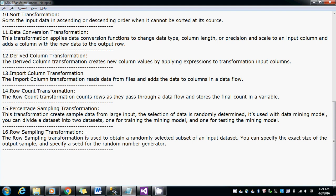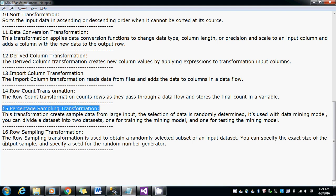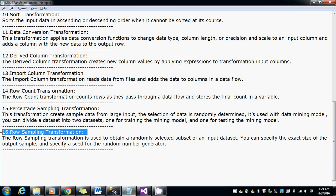Hi guys, this is Baska Vari, and in this video I'm going to show you how to use a row sampling transformation. In the previous video, we've seen how to use a percentage sampling transformation. The main difference between these both is the exact count. In the row sampling transformation, the output